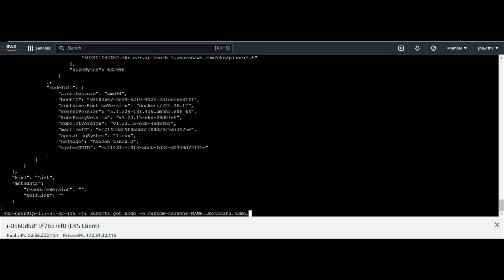And the second column will be without any space, available memory. And again, the colon. And this will come from the status.